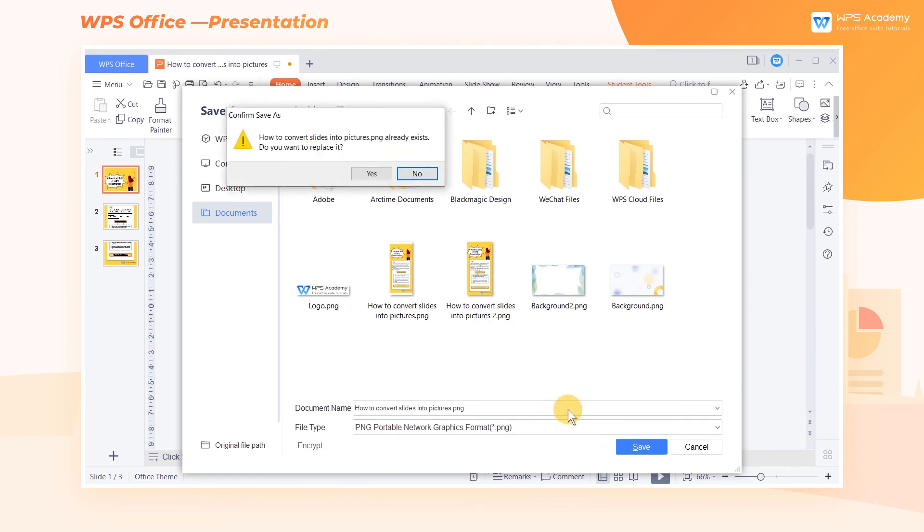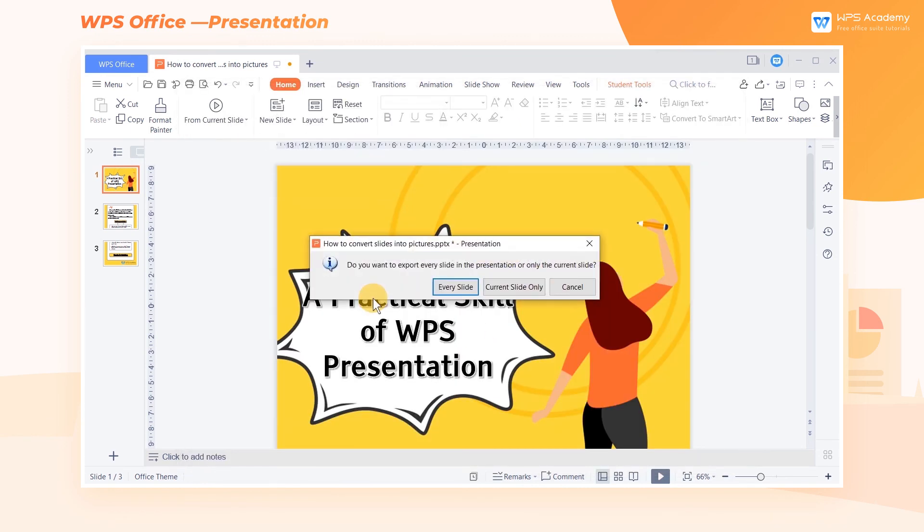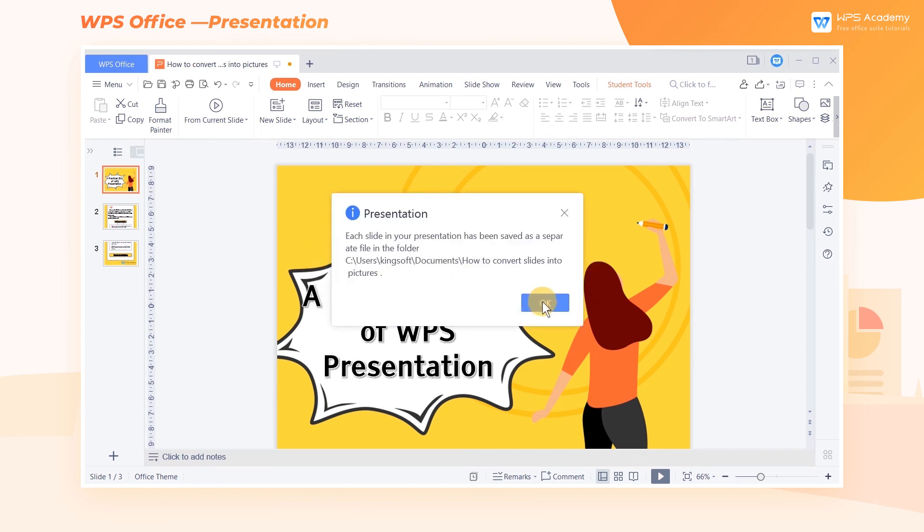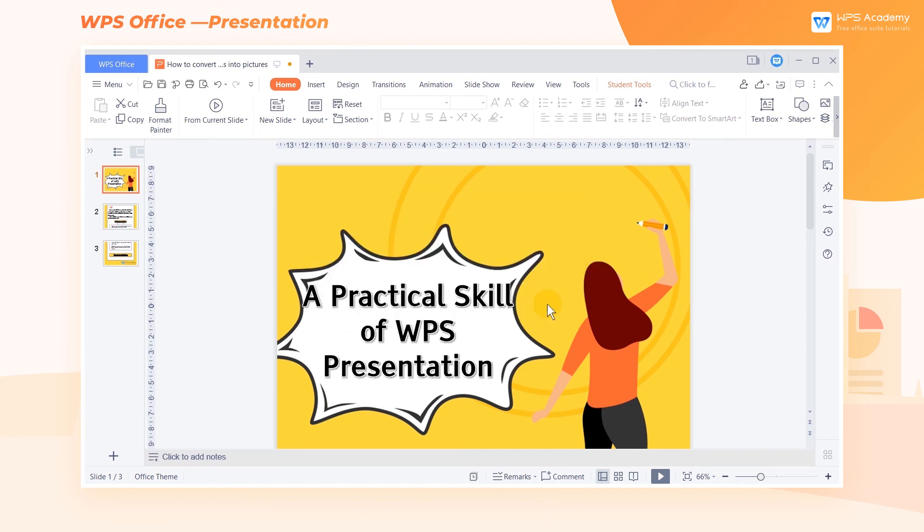In the pop-up dialog box, select every slide or current slide only, according to your needs. Note, this approach cannot convert slides into a long picture. Did you get it?